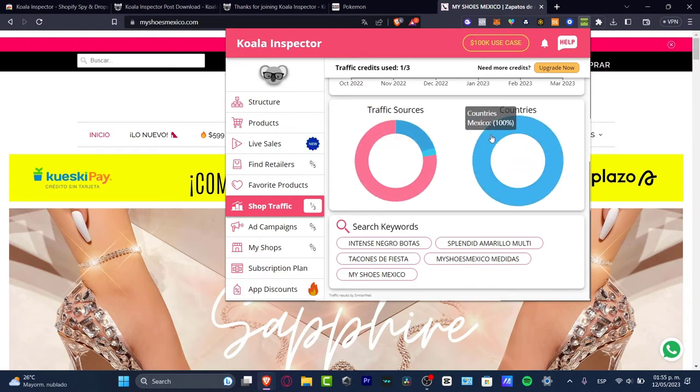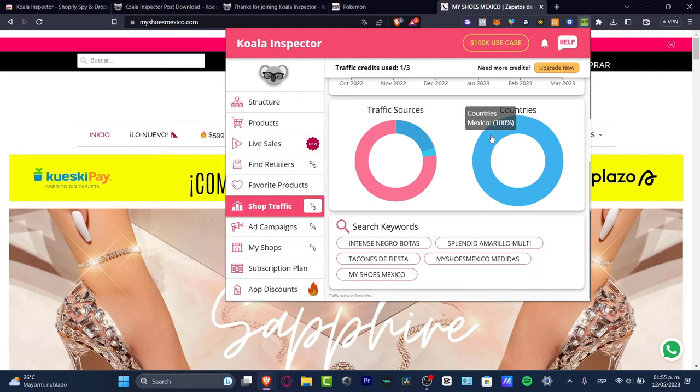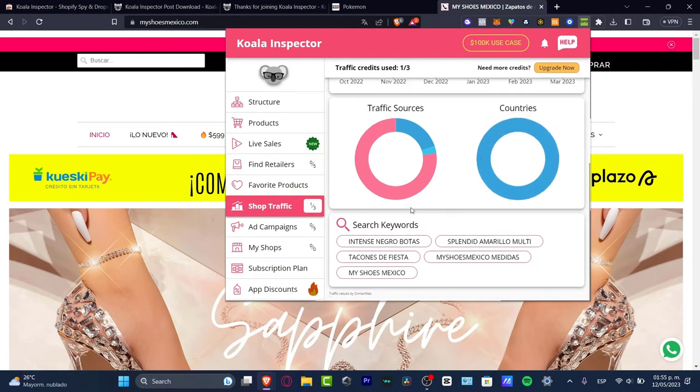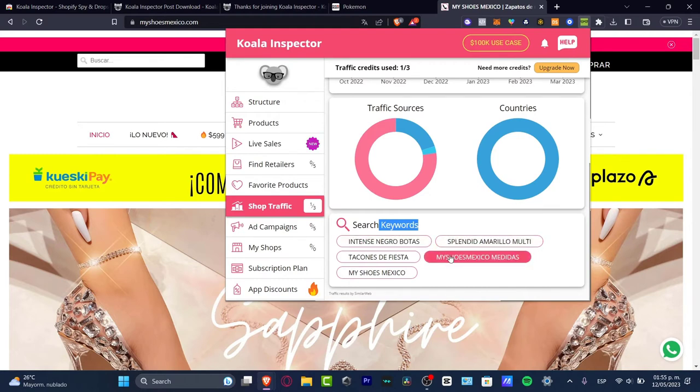So that means not a lot of people just look for shoes and click here. Those guys were actually incentivized to get here. The countries - the main country is Mexico, 100% Mexico. So this guy is of course trying to do some audience research marketing only for Mexico.